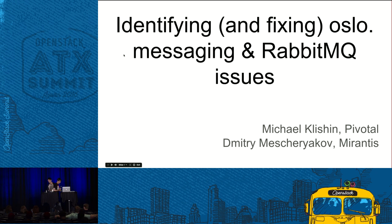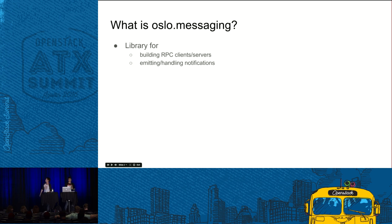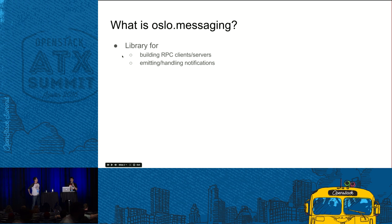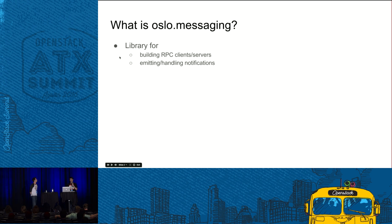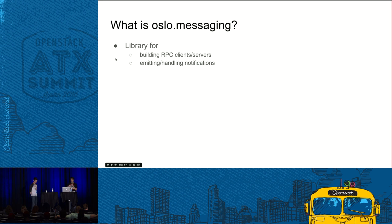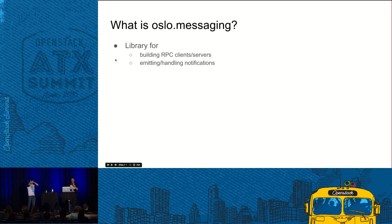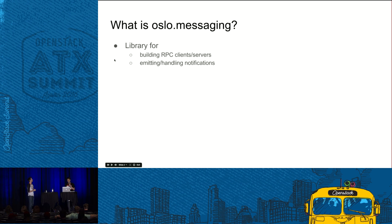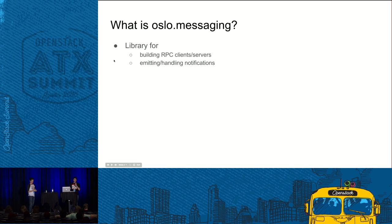Let's start. First I will tell you what is Oslo messaging, how it is used by OpenStack, then I'll give you some tips on how you can troubleshoot it and give some advice on how you can avoid actually troubleshooting it in advance. Then there will be Michael's part where he will dive into details on how you can troubleshoot RabbitMQ and how you can set it up so you don't need to troubleshoot it.